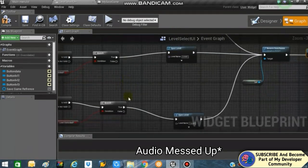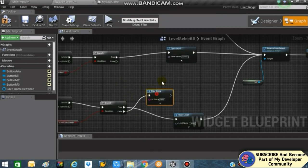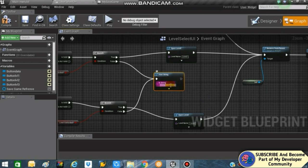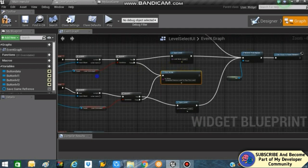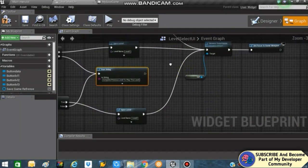If the Branch condition is false, fire a Print String and connect it. The string will say something like 'Complete the previous levels to unlock this one'. You can also use widget animations or specific text to show when Level 2 and Level 3 are locked, but for this tutorial I'll use the Print String.